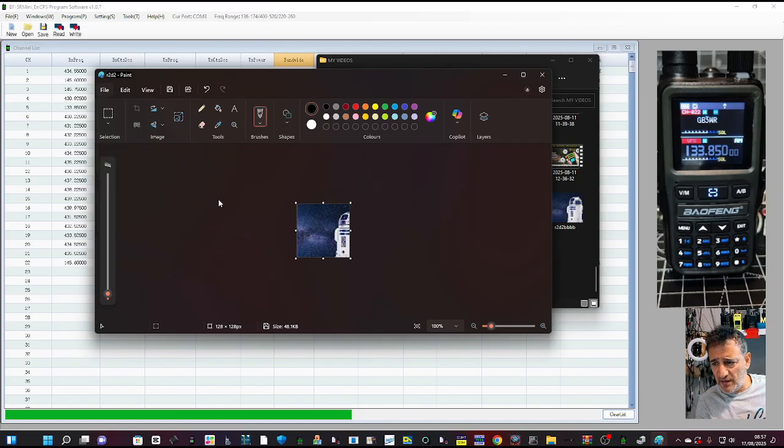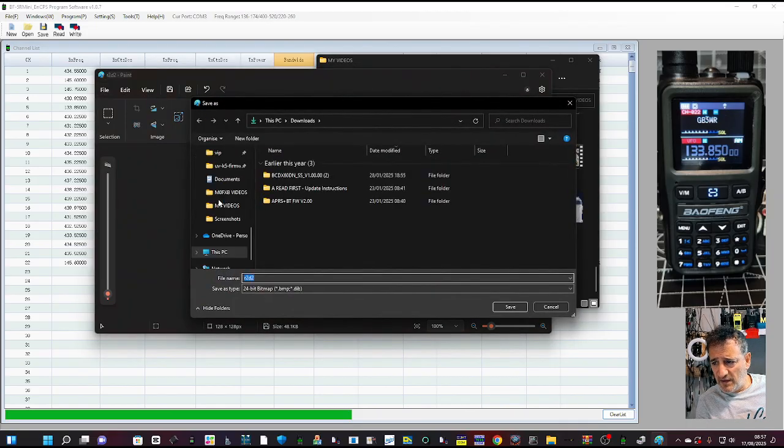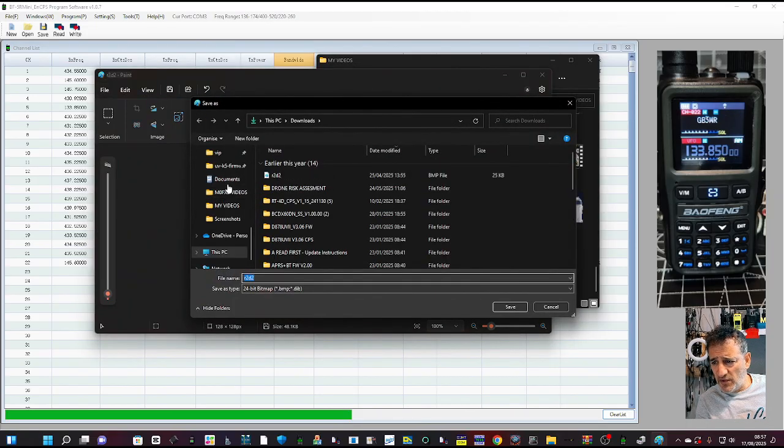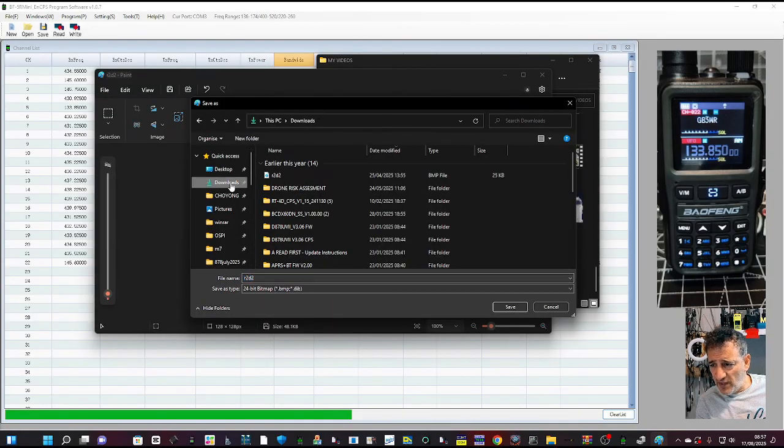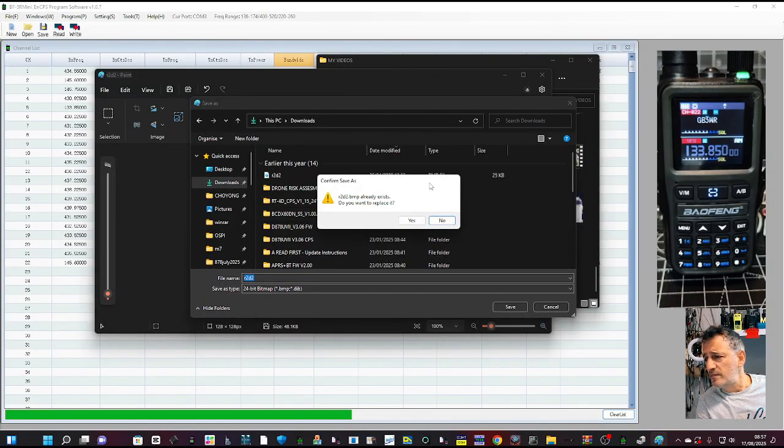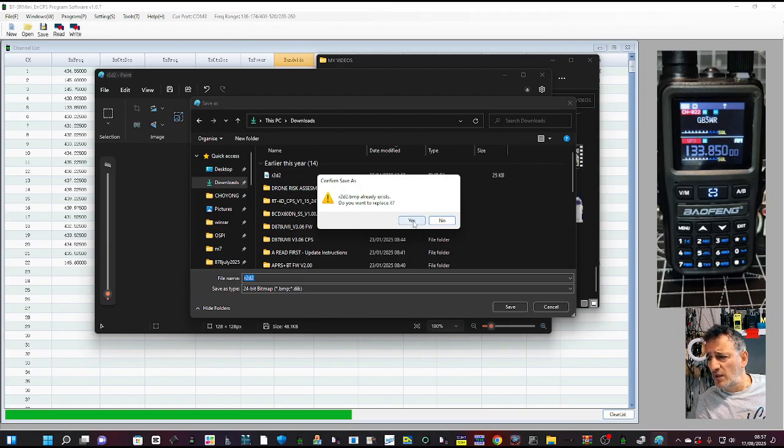Now you can go file, save as. You can actually choose bitmap, JPEG, but it's usually bitmap, isn't it? I'm going to put it in my downloads. I'm going to put it in my download, save, downloads. I'm going to go yes, save.